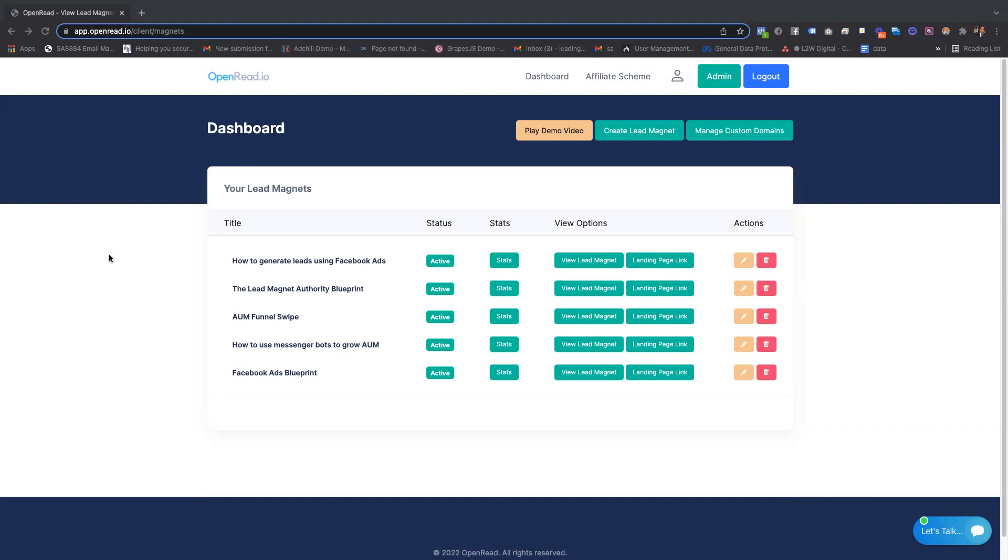The first one, I wanted to really find those hotter leads when running campaigns to promote my lead magnet. With existing solutions, you can see email open rates and click-through rates to the PDF at best, but nothing more.